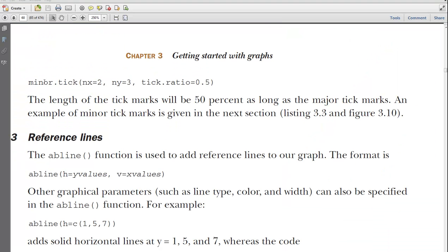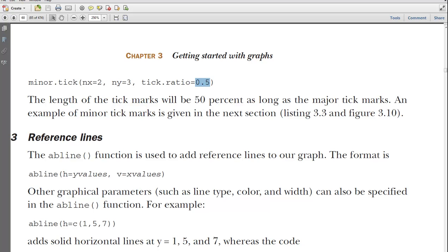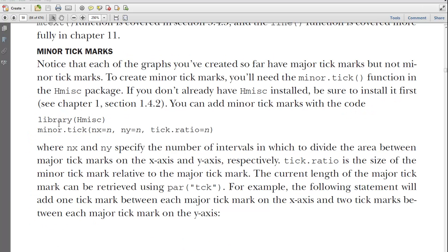Let's try it. So, for example, if we did this, we would have 2 between each major on the x-axis and 3 between that, and I guess this would be the size. Let's try this out. So let's try this one here. Make sure that you've installed H miscellaneous and loaded it with the library. And then try this out and see what you get.